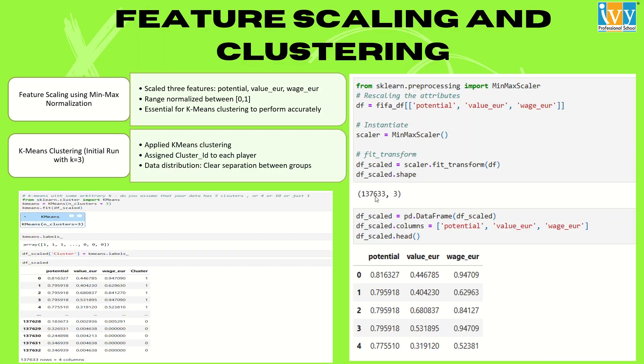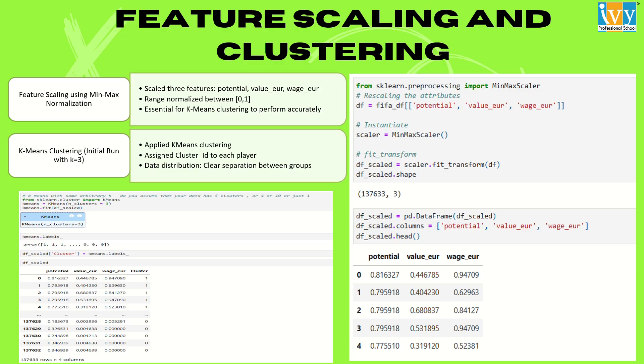For the feature scaling part, I have used min-max normalization for three critical features: potential, wage, and market value. And it ensured the uniform value distribution to be 0 to 1. Therefore, the idea was to assign each player to a cluster based on the shortest distance to the centroid. Our initial trial used the value of K to be three clusters. Each player was assigned with a cluster ID which grouped them into statistically similar talent and value brackets.